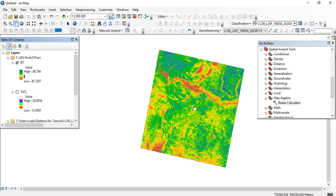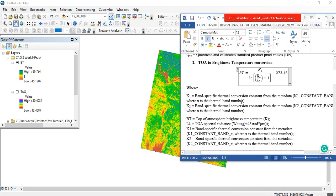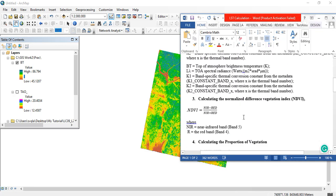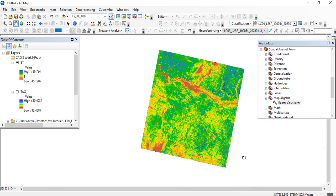Here we have the value for brightness temperature. In the next video, we will be calculating the Normalized Difference Vegetation Index (NDVI), and we'll be making use of Band 4 and Band 5, which are the red and near-infrared bands. Thank you, stay tuned for the next video.